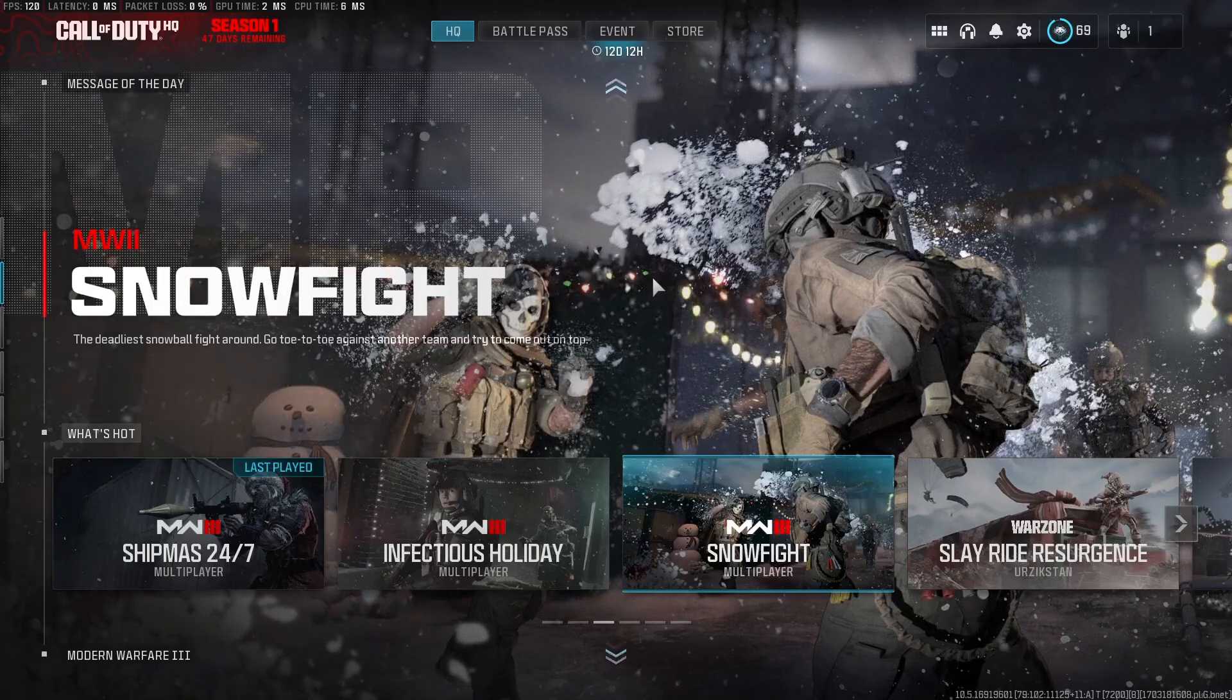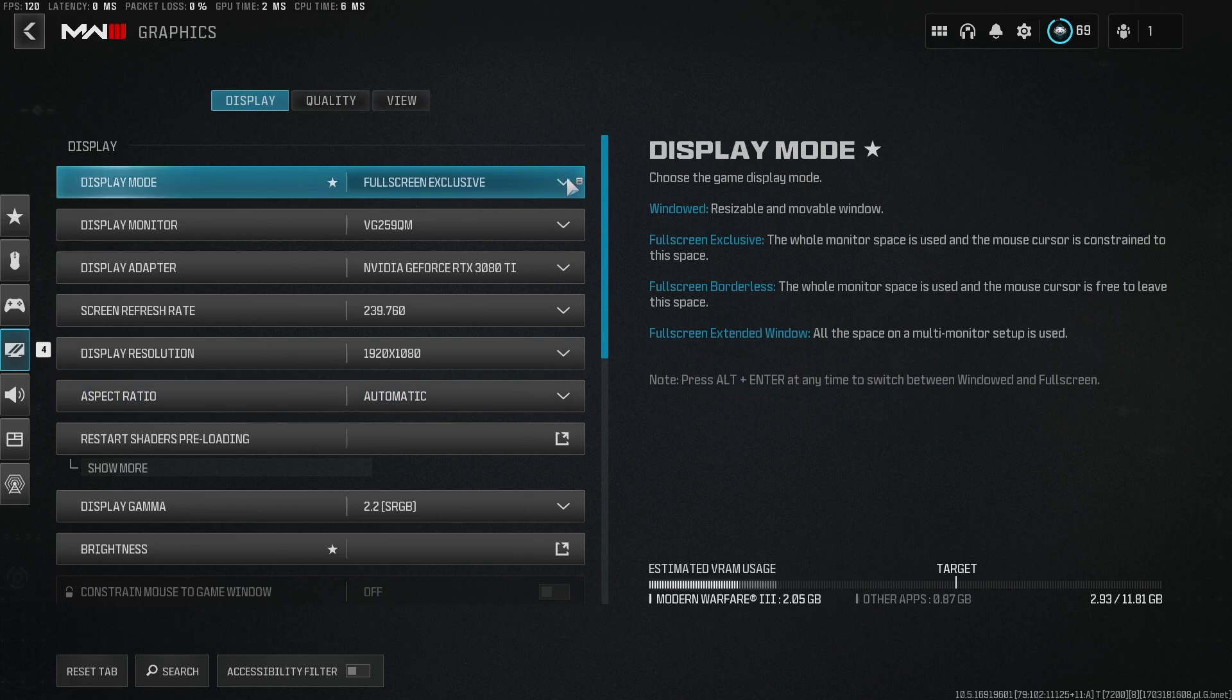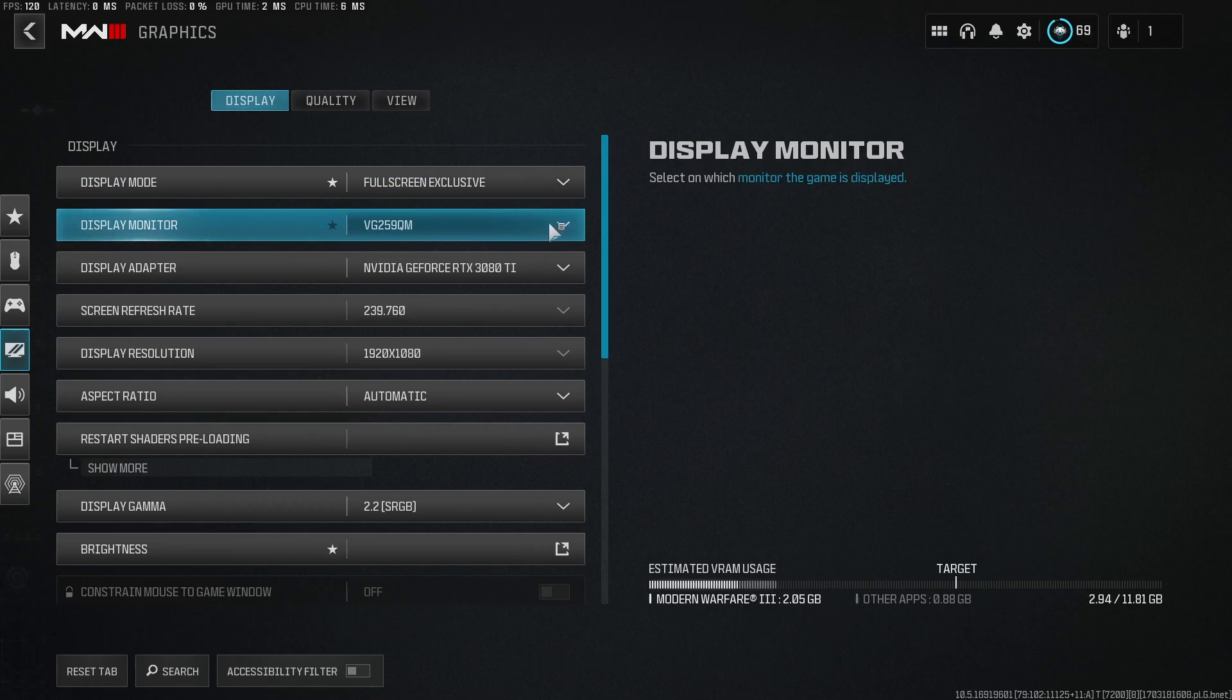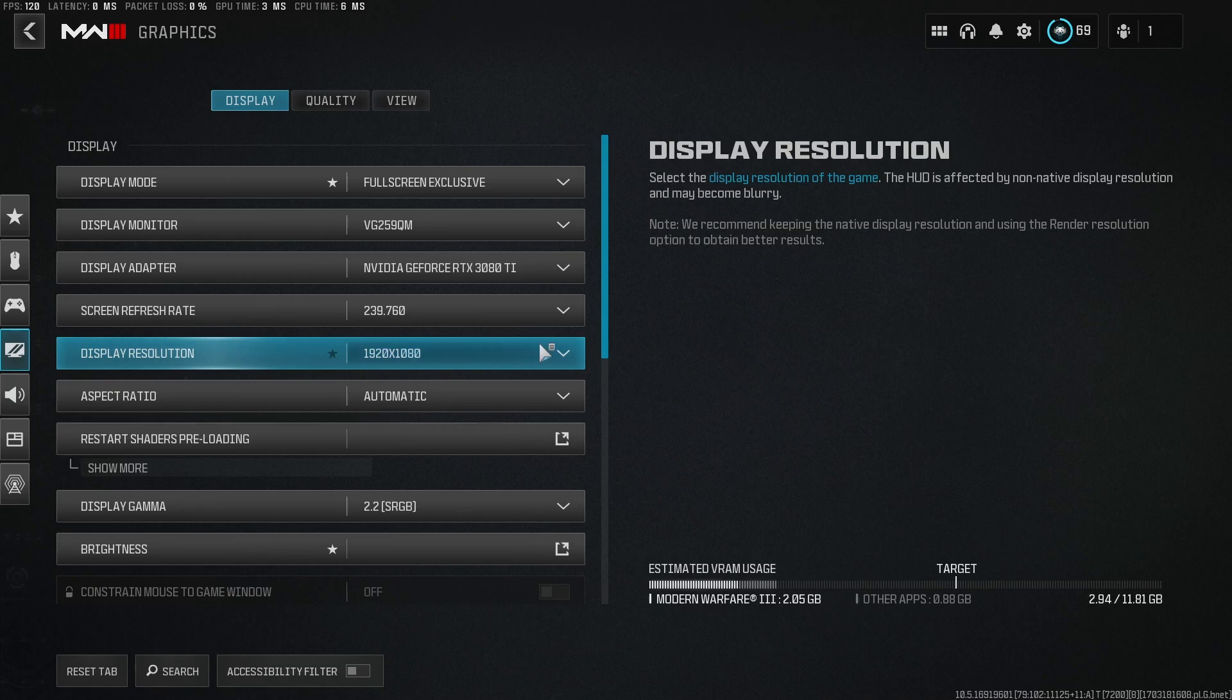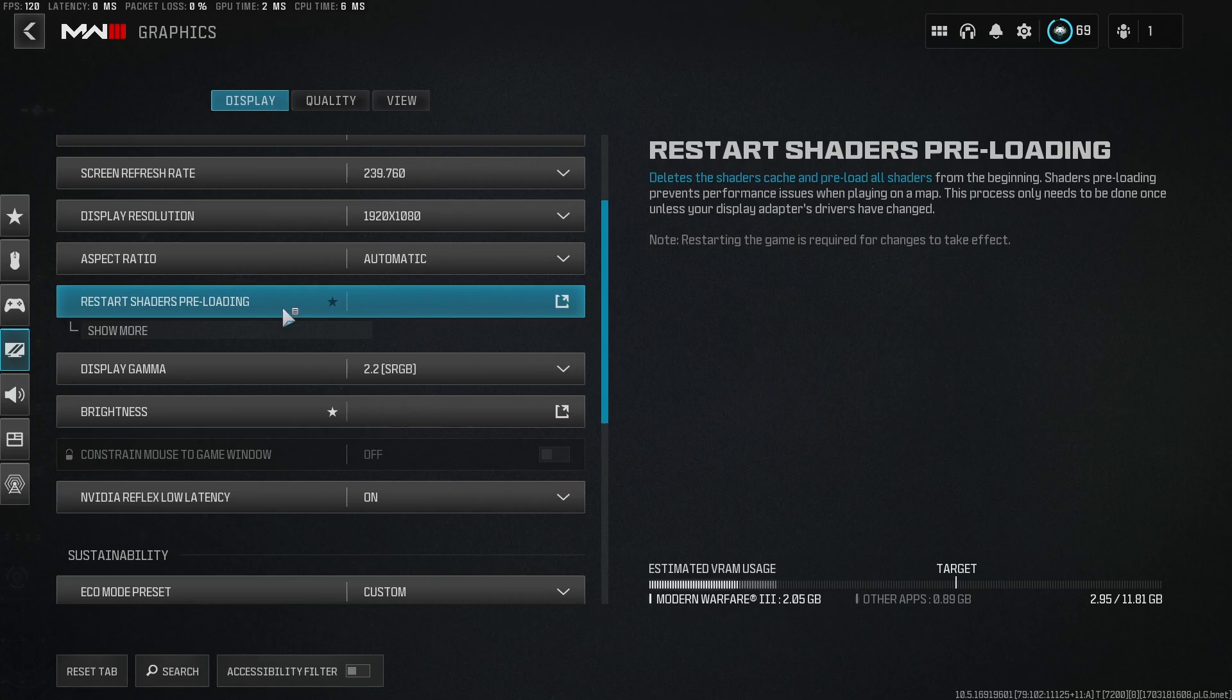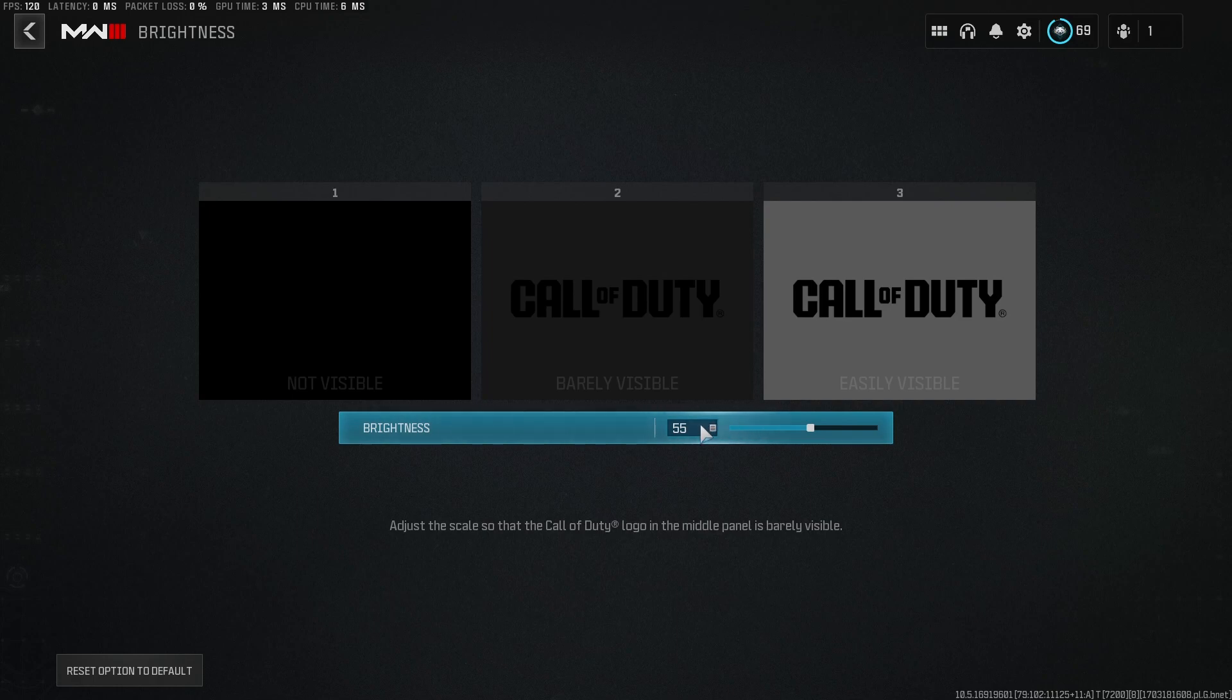All right, now we're going to go ahead and get into the in-game settings for Warzone. Go to your settings here, go to graphics. You're going to want to be in full screen exclusive for the best input latency. Full screen borderless isn't that bad, but I find that I like to be in full screen exclusive just to make sure I'm getting the best advantage as possible. Then obviously you're going to want to choose your gaming monitor. You don't have to worry about this, it's just your graphics card, but set your refresh rate to the highest that your monitor can go. Whatever resolution you want to play in, aspect ratio I leave to automatic. Restart shaders if you're getting any issues with stutters in game, a lot of times restarting this can help fix those. Leave display gamma to 2.2. Brightness, I run it at 55. Some people even go to 60. I find that to be too bright for me personally.